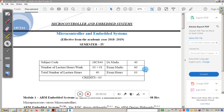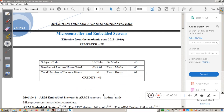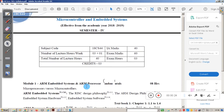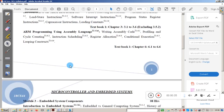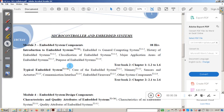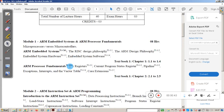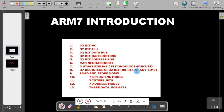Hello students, welcome to one more video session. This is Wasan Nayak from Kenra Engineering College. In this session I am going to start Microcontroller and Embedded Systems, a subject for the fourth semester of CS and IS students. The syllabus for this subject has five modules. Module one and two deal with ARM technology, and modules three, four, and five deal with embedded system and its design. In this session I am going to explain the introduction to ARM7 TDMI based microcontroller.